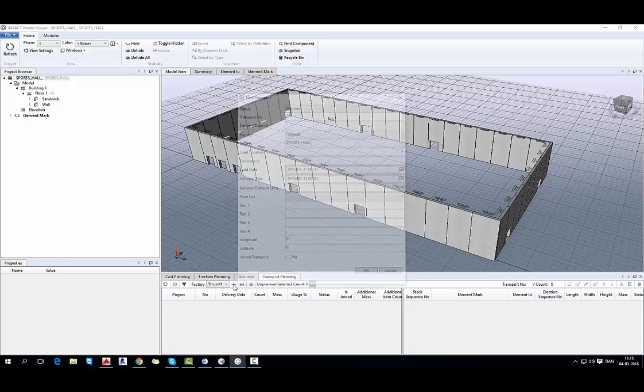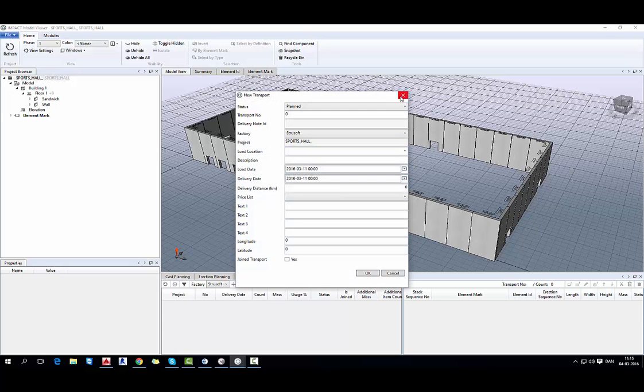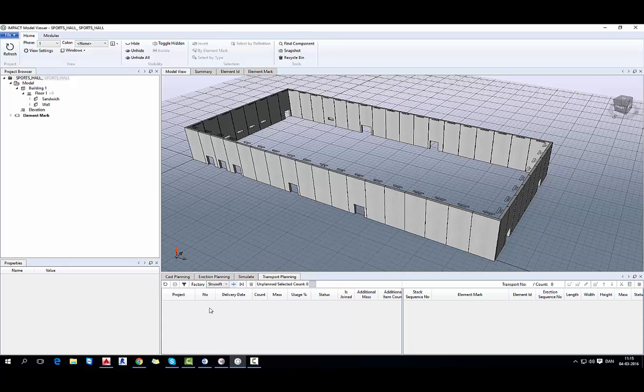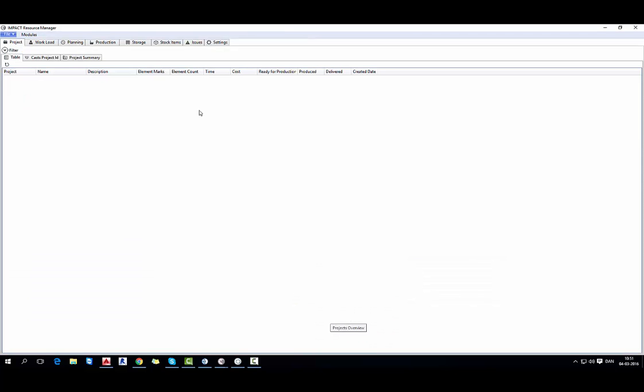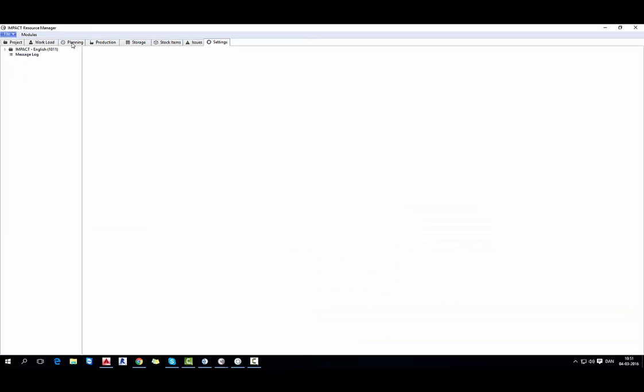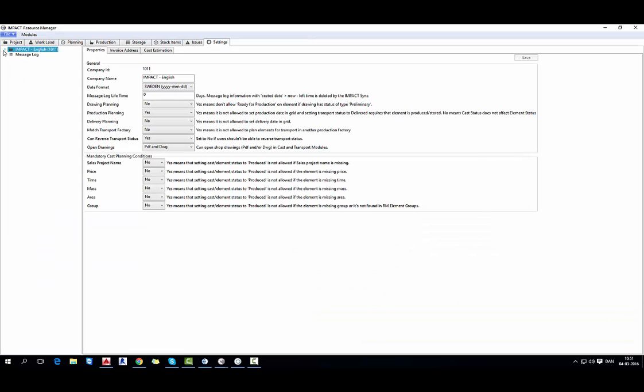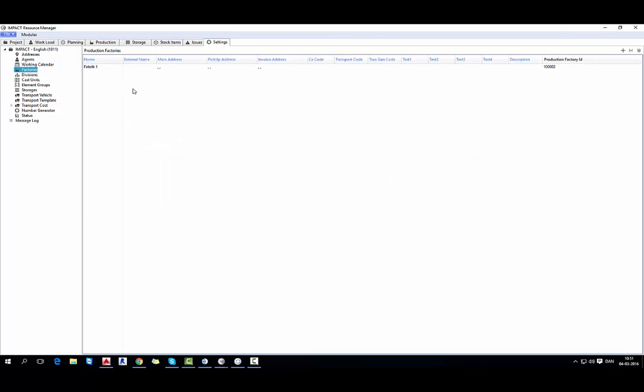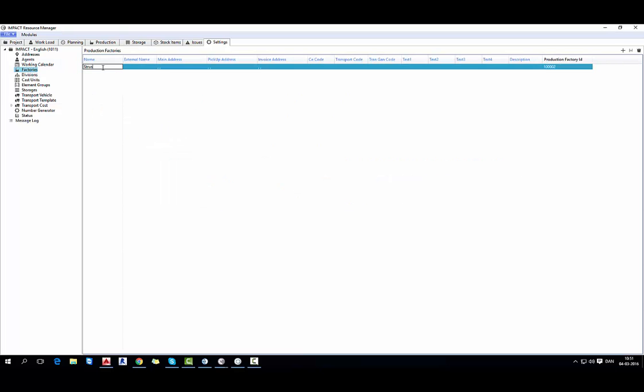And now we will move to the transport planning. But we don't have any settings yet so we have to move to the resource manager and go to settings, impact and make a new factory. I will name this factory as Tru-soft. You can give some more information about the factory.